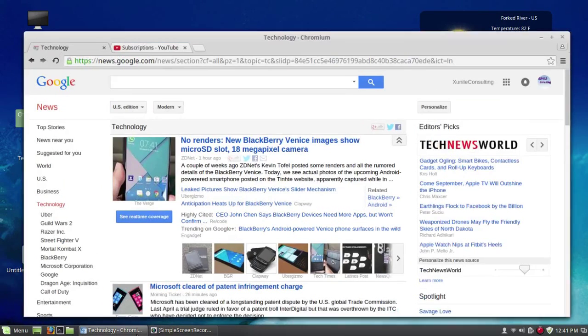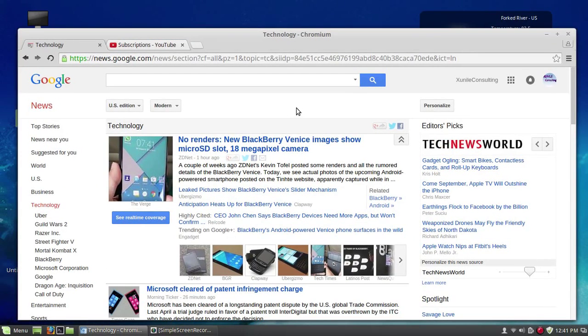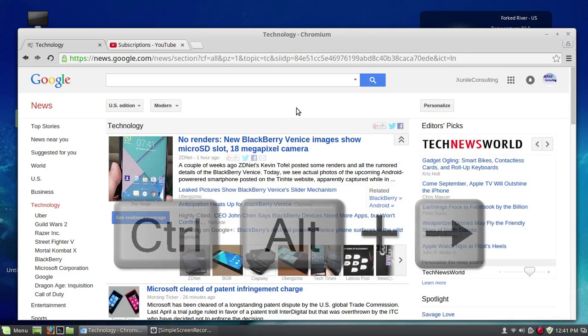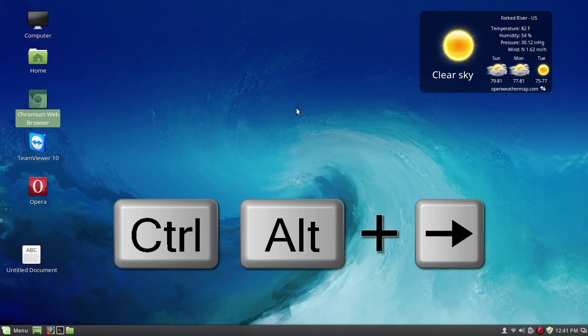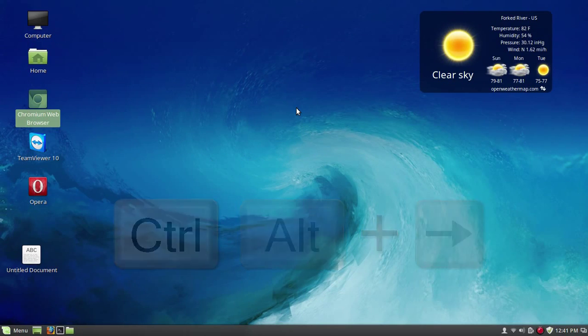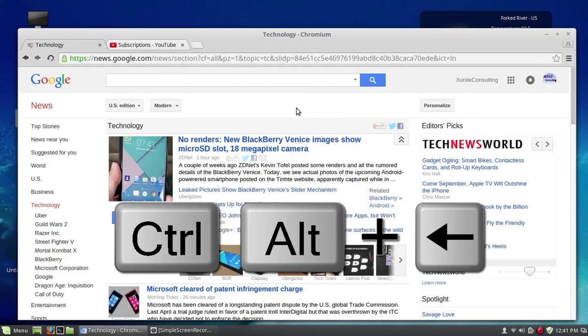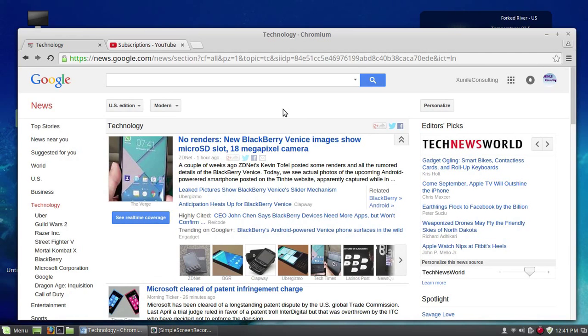By hitting Ctrl+Alt and the right and left arrows, that'll allow you to switch back and forth without having to use the hot corner. So here I'm going back and forth between the different ones.